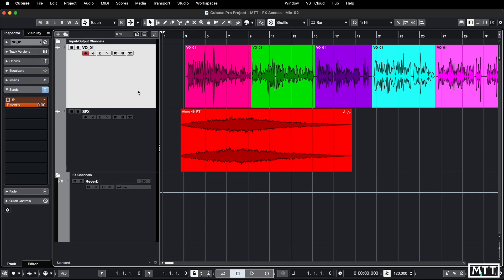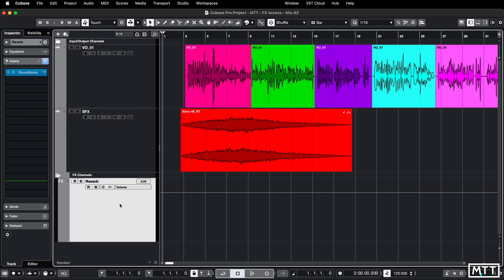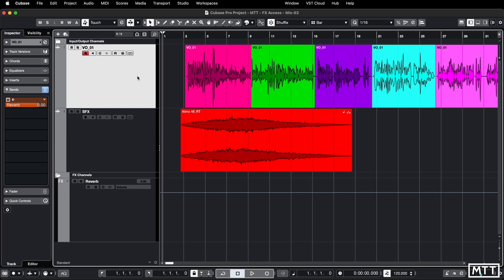Now obviously if you've got 300 tracks in your session, this is going to work a lot better, but this is still faster even with simple sessions.